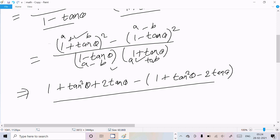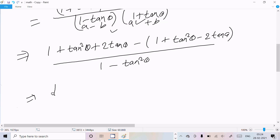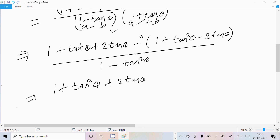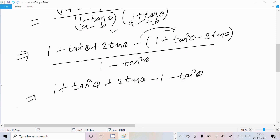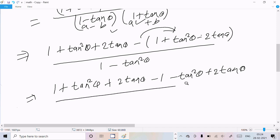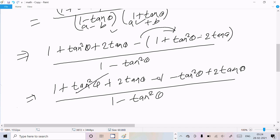Expanding (1 - tan θ)² gives 1 + tan²θ - 2tan θ. Now subtracting: (1 + tan²θ + 2tan θ) minus (1 + tan²θ - 2tan θ). Multiplying through with the minus sign gives minus 1, minus tan²θ, and plus 2tan θ. After cancellation, tan²θ cancels and the 1s cancel.